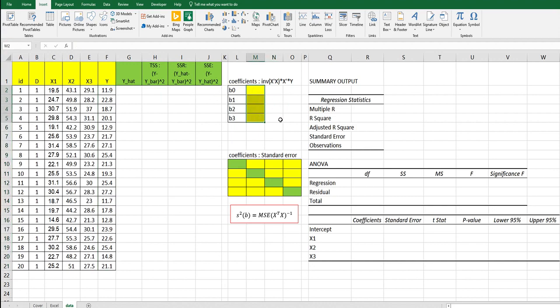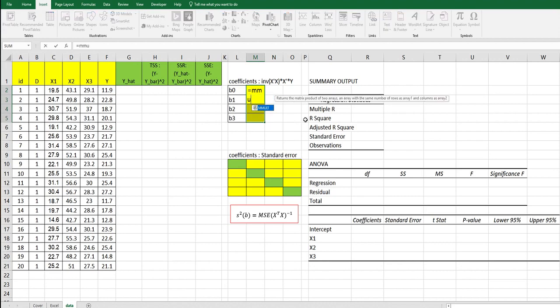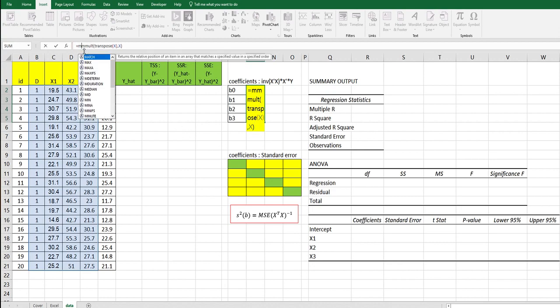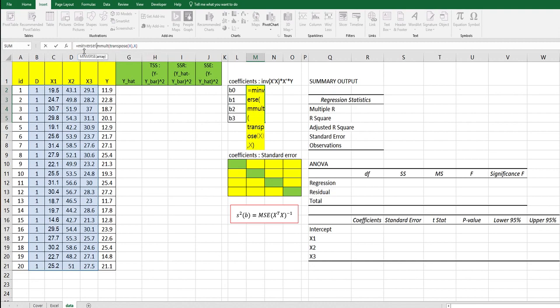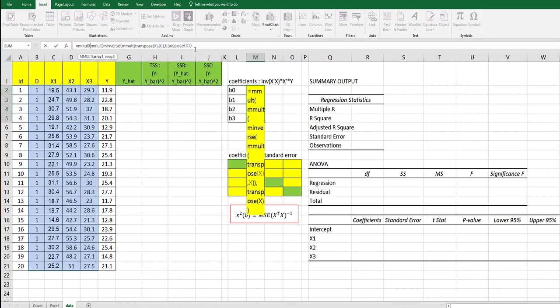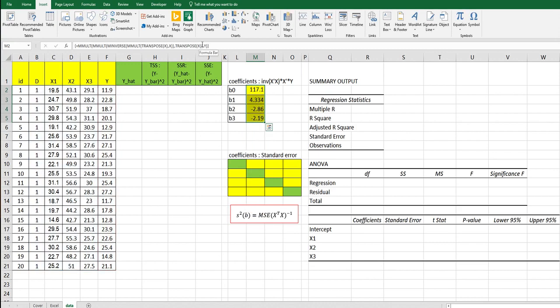Select four cells here and let's calculate it using this formula. Look at this part: transpose X, comma X, and inverse. Multiply by Y, transpose of X. And finally, we need to multiply Y. In order to use matrix form, we need to press Ctrl-Shift-Enter together.